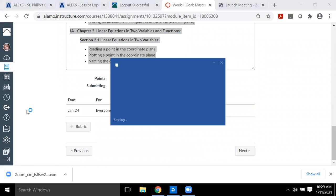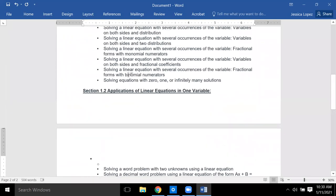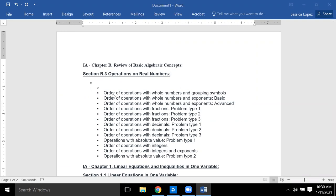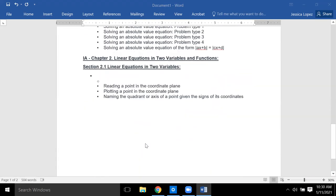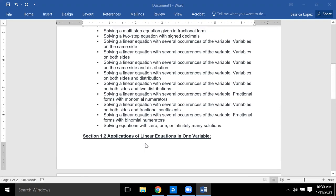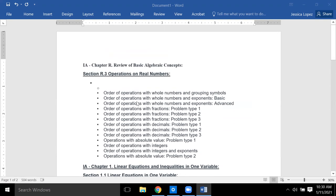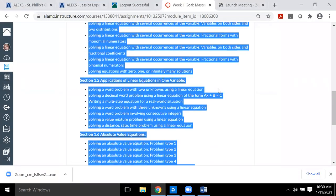Paste those topics into Word. It becomes very difficult if you try to do all this on your phone, so I highly suggest using a laptop or desktop computer for the coursework. These are all 39 topics. There is a book connected to ALEKS — you don't have to buy it, you'll have access to it within each topic — but there are specific 39 topics you need to complete each week.